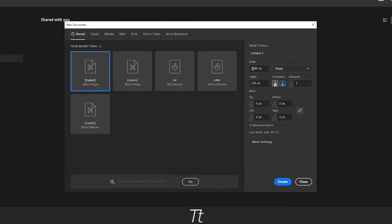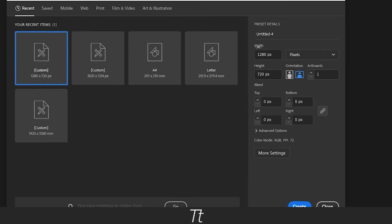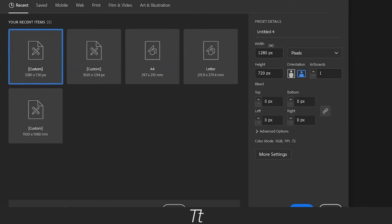In here you can set the size of your document. And if you go down to here, you can see that here is where you can set your bleed.